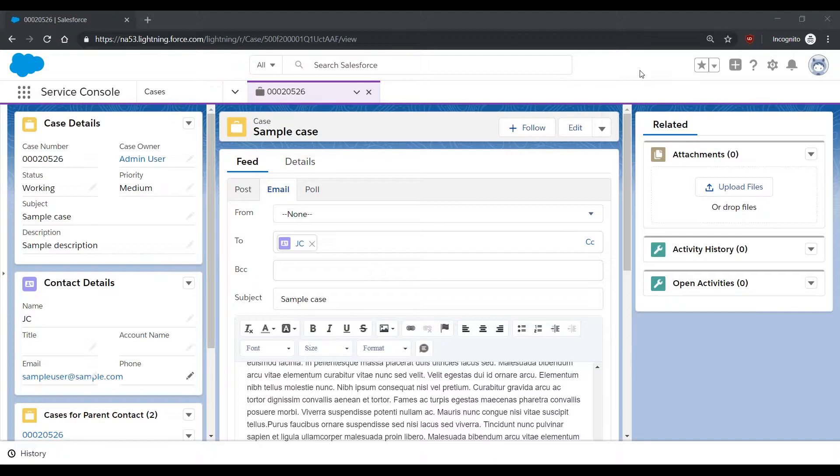In this video, we're going to learn what to do when you're reaching your HTML body character limit in the Lightning Service Console.